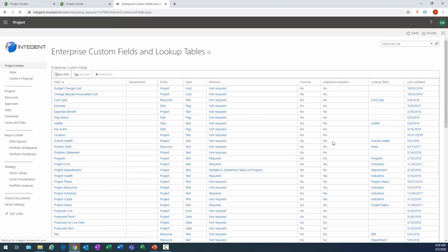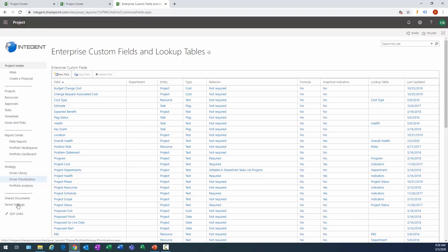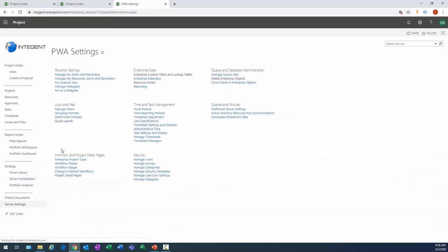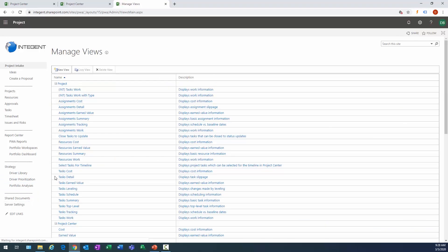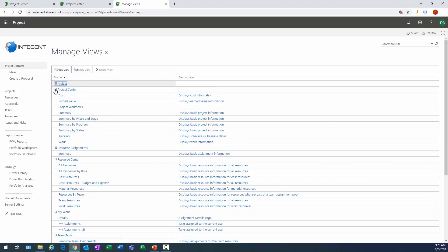Alright, so we took care of the first two steps. First step was create the lookup table, second step create custom fields and select the lookup tables as their place in which the data is derived. And then we're going to, third step was to create a view. Alright, so I'm going to select Manage Views in PWA Settings. Your views are grouped by where you access them. The first area is Project, that's project level. The second is going to be Project Center and that's where I want to select the new view that I'm creating.